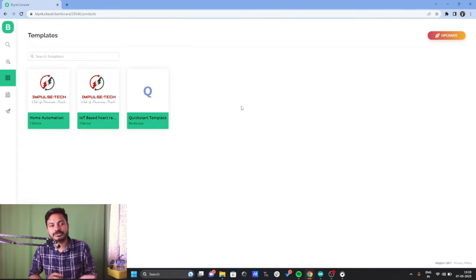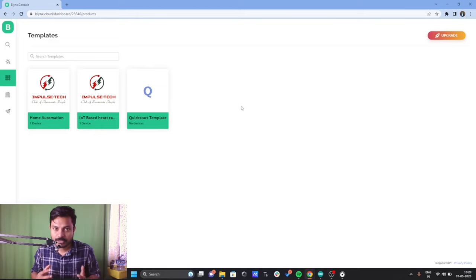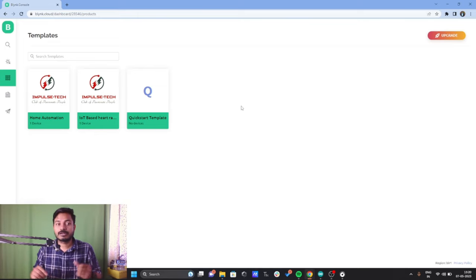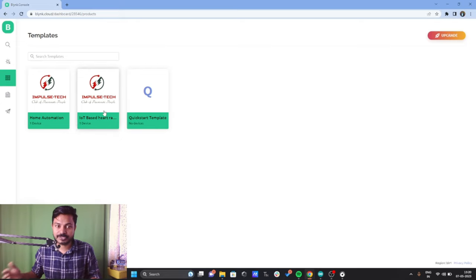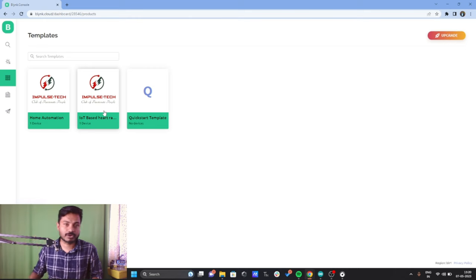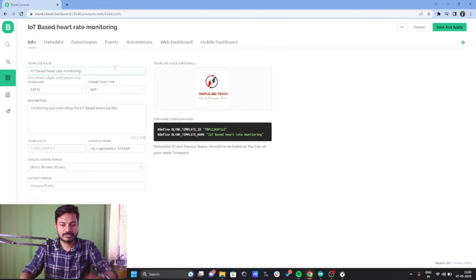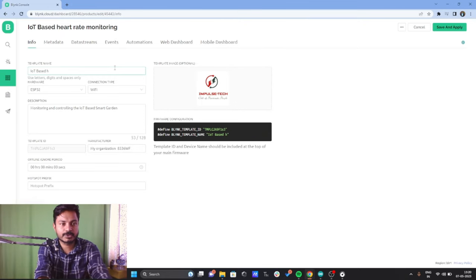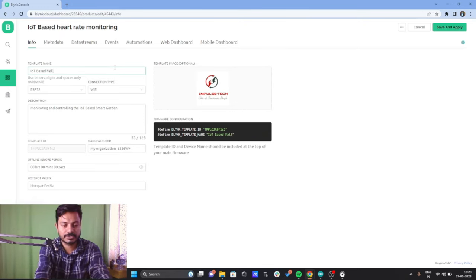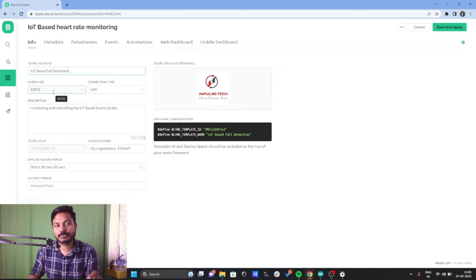I have already created a few templates here — Home Automation and IoT Based Heart Rate Monitoring System. We will configure the IoT Based Heart Rate Monitoring template and rename it to IoT Based Fall Detection. The hardware we are using is ESP32 and the connection type is Wi-Fi.